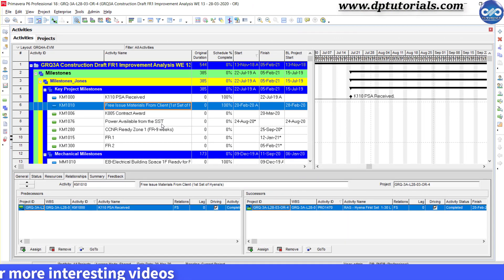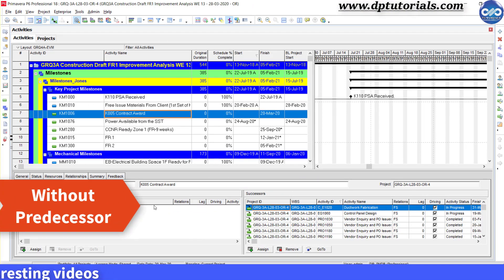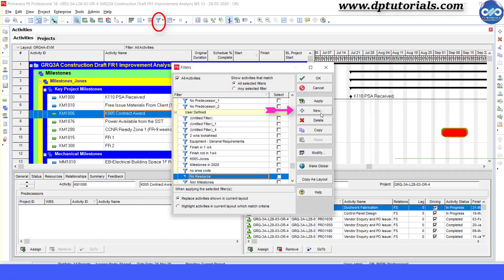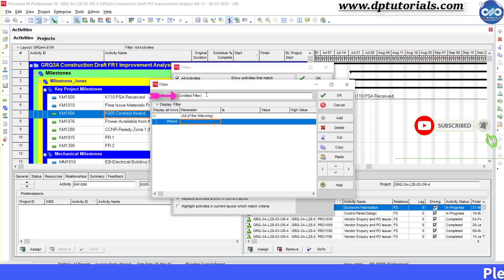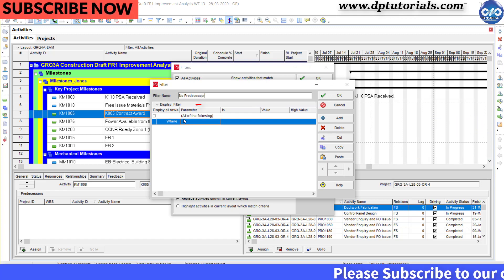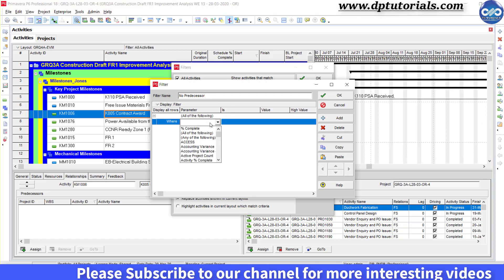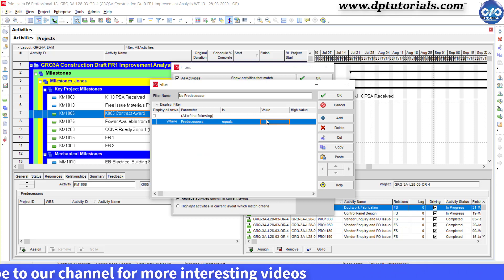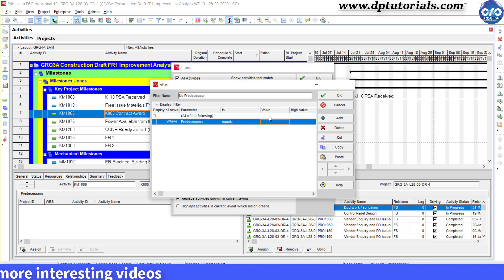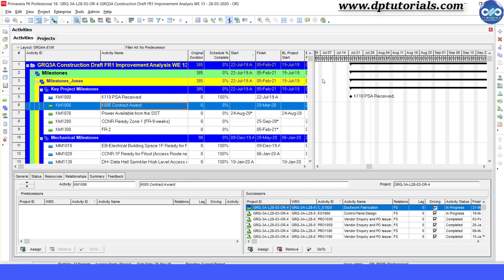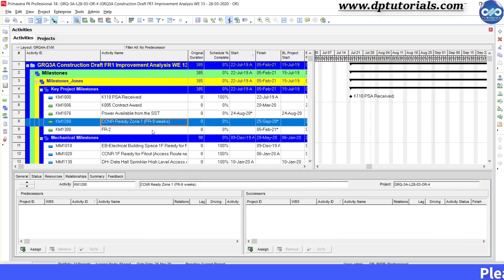First, let me show how to filter all the activities without any predecessor. Click on the filter icon, then click on New to add a new filter and name the filter as 'No Predecessor.' Now give the filter criteria as: under Parameter, select Predecessor, condition as Equals, and leave the value as blank. Now click OK, and click OK again. Now you can see all those activities without any predecessor.